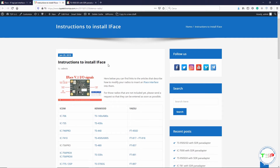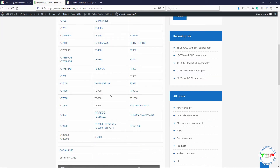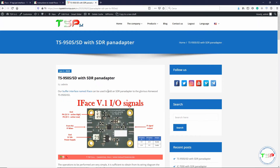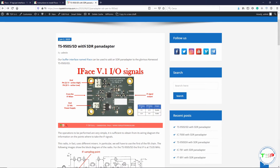Just as an example, I can show you the instructions for the TS950S. It's very easy to add an IF buffer interface to any radio and we will use the instructions for the TS950S as an example. You just have to remember that these instructions are valid for any radio.